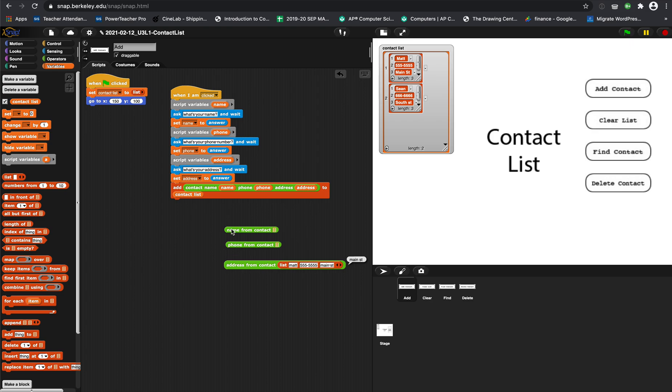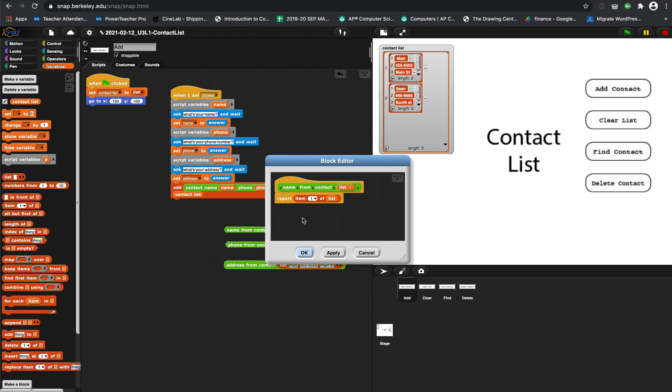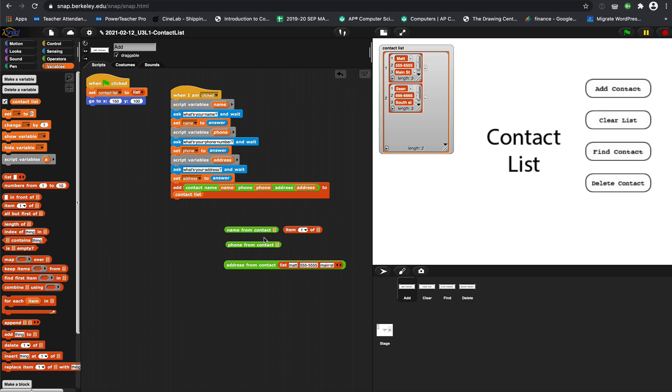The way we're doing that is inside these blocks we are reporting item blank of, so item one is name. If you notice inside here, report item one of, and then I made this list variable here and I put it down here. That's how that block works.